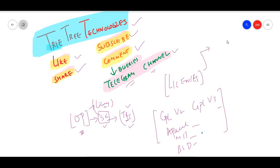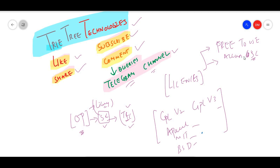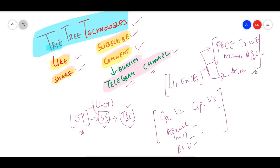The open source license criteria: first, the licenses must be free to use — open source means free to use. Second, you must have access to the source code. Third, it should allow for the creation of altered or derivative works — it should allow changes to the code.